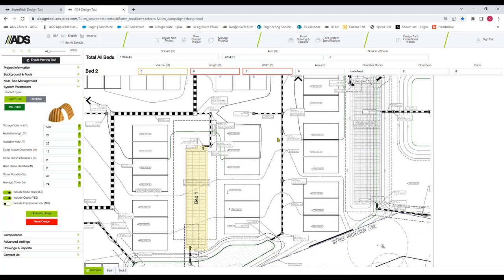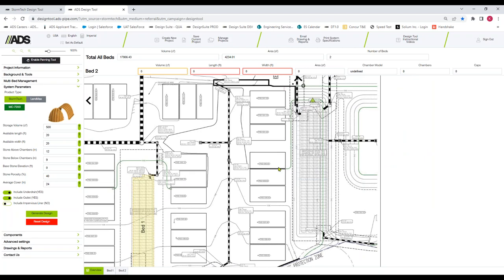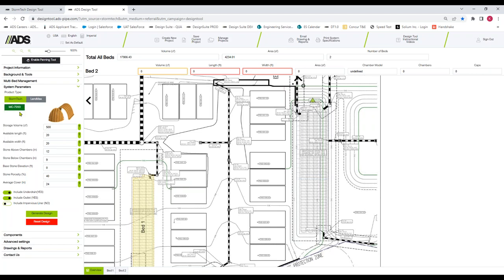I've already signed in for today's demo and I've begun working on a project. What I've done so far is I've imported a PDF of the customer site plan which is what you see in this background of the canvas area in black and white. I'm in our system parameters area. You can select any of our chamber models. I'm just going to use our largest chamber model that we have available. I'm just going to enter some key project parameters that our customers would have when going through a design.